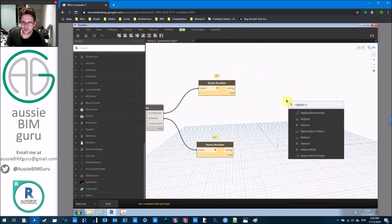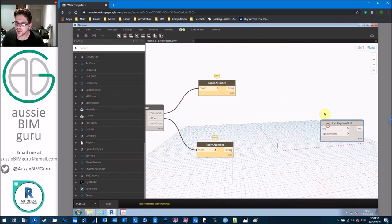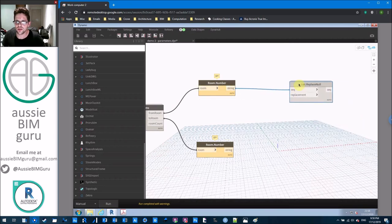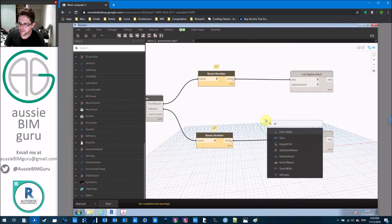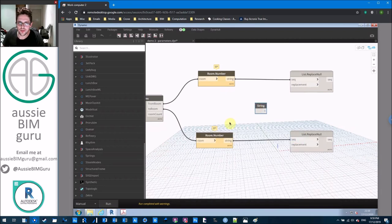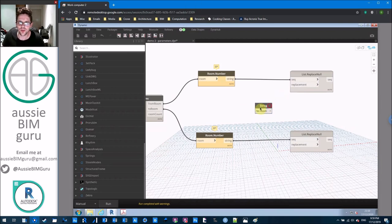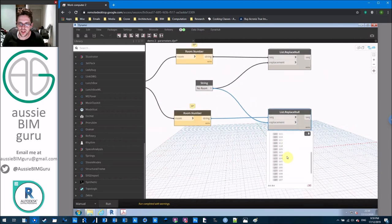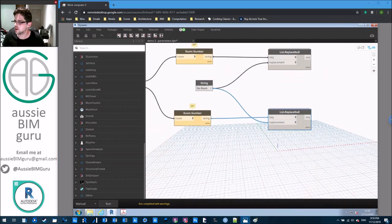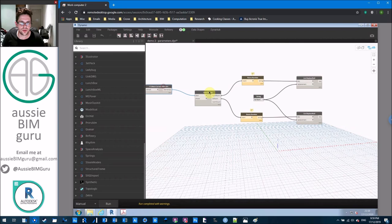We're going to get a 'List Replace Nulls' node from Clockwork and replace the nulls in both the from and to number lists. Note the number is coming out as a string. We'll replace the nulls with the phrase 'No Room' so the user can see after the script runs which doors don't have a from or to. Now we should get a list where all nulls are replaced by 'No Room' and everything else is unchanged.